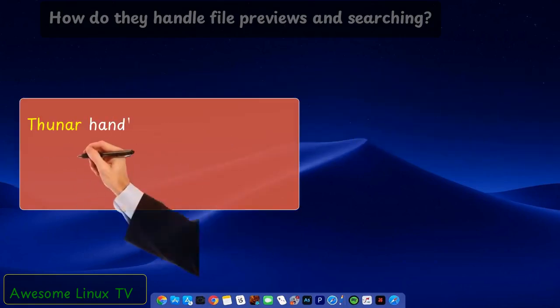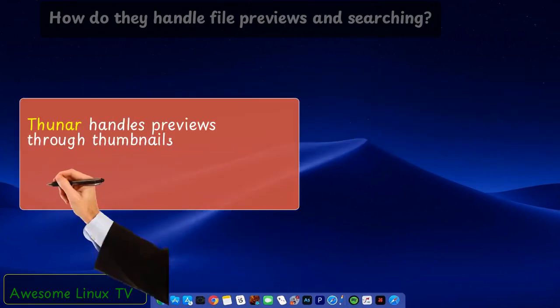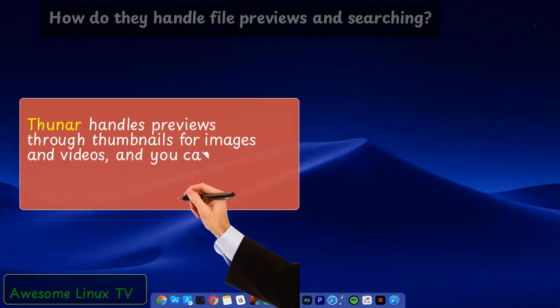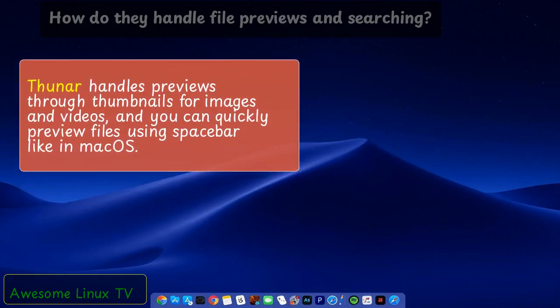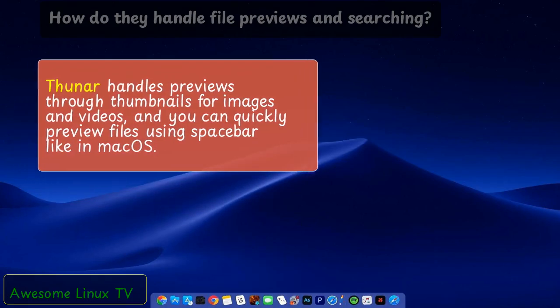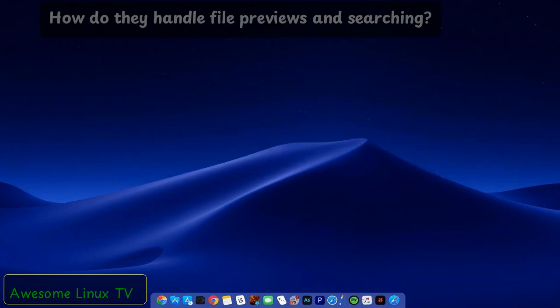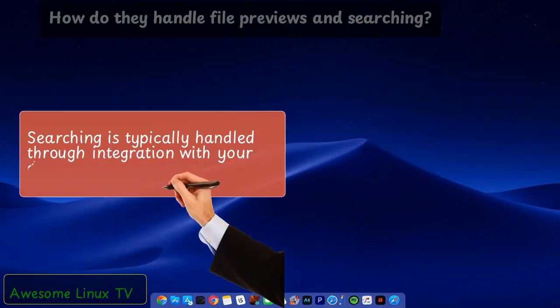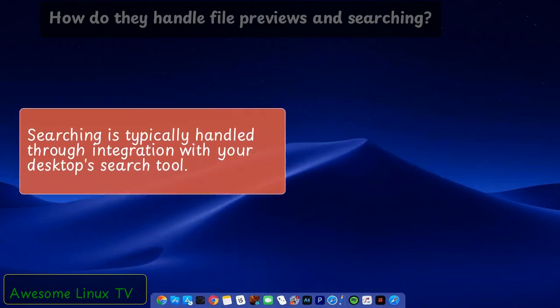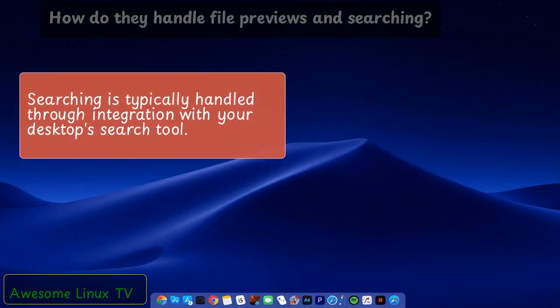Thuner handles previews through thumbnails for images and videos, and you can quickly preview files using Spacebar like in macOS. Searching is typically handled through integration with your desktop's search tool.